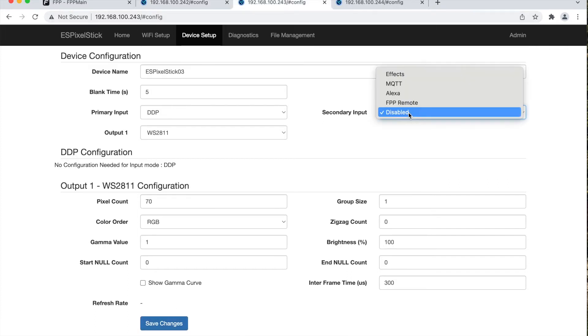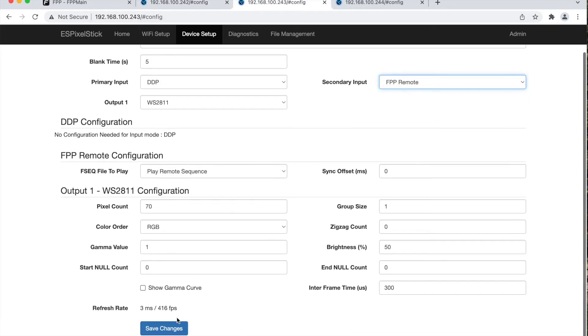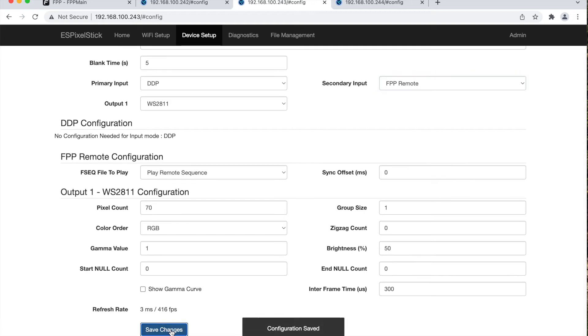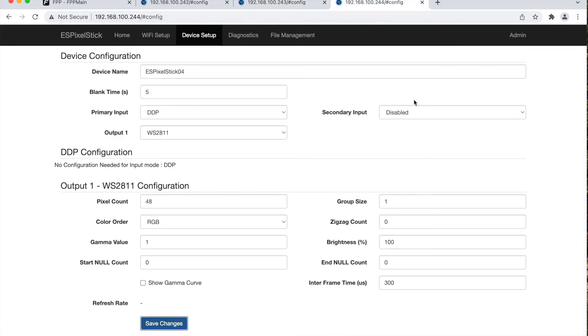Go to the next unit. Select secondary input option to FPP remote then save.